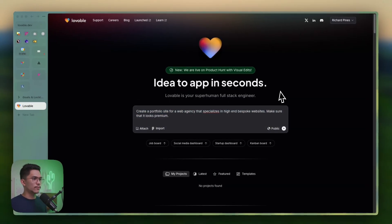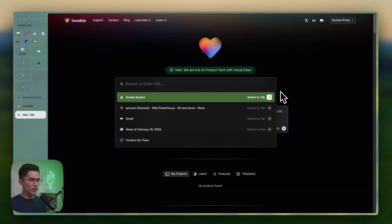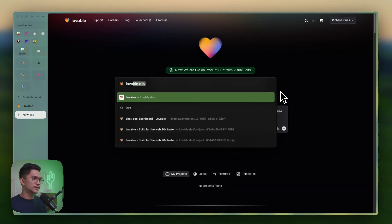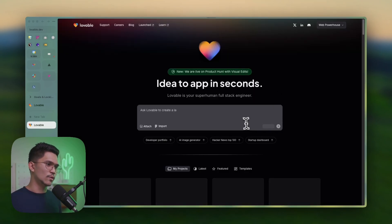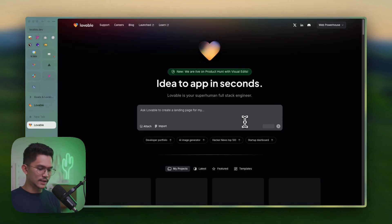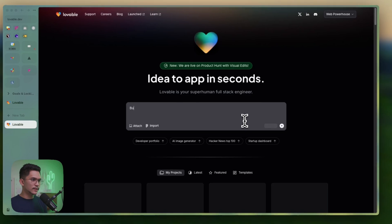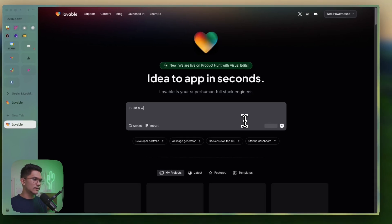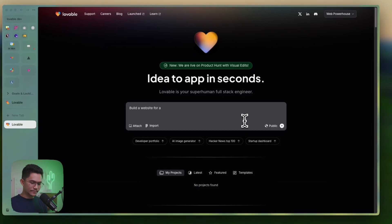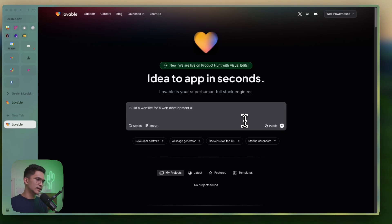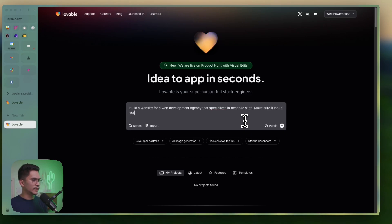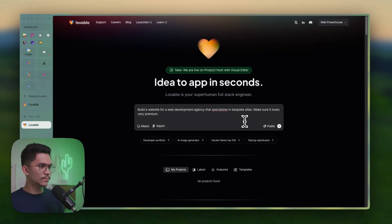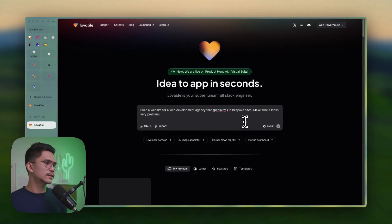So I have a prompt right here. In order to go here, you want to make sure you're going to lovable.dev. And so I'm going to type in here and just say, build a website for a web development agency that specializes in bespoke sites. Make sure it looks very premium. Okay, so we're going to use that prompt.